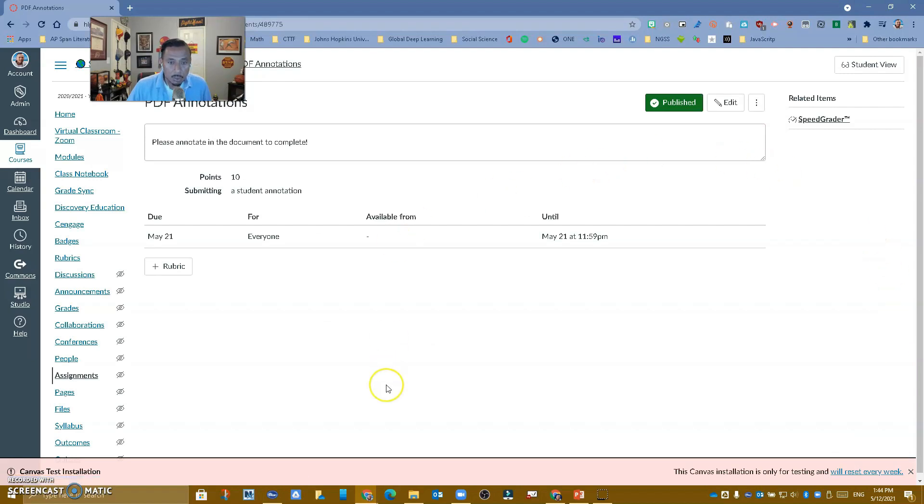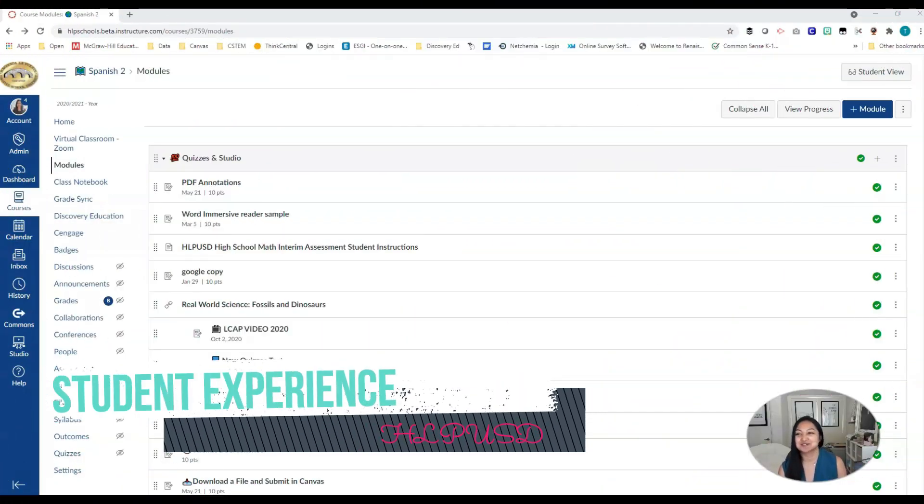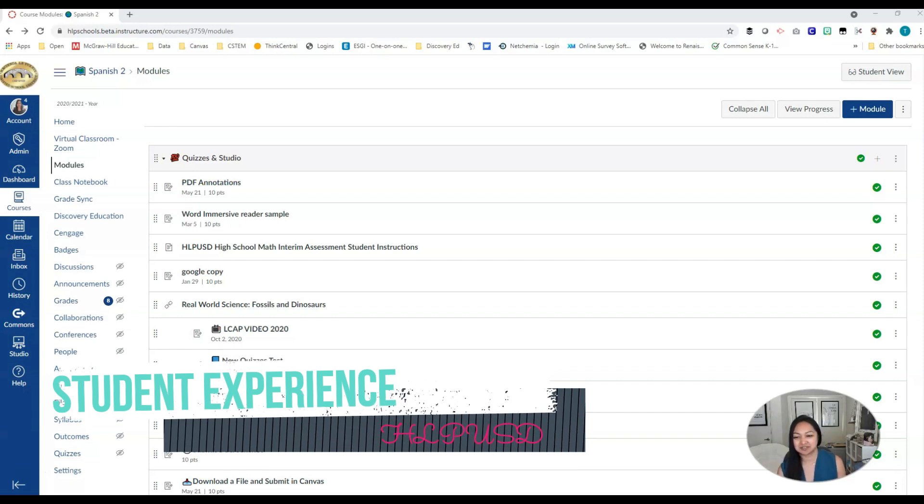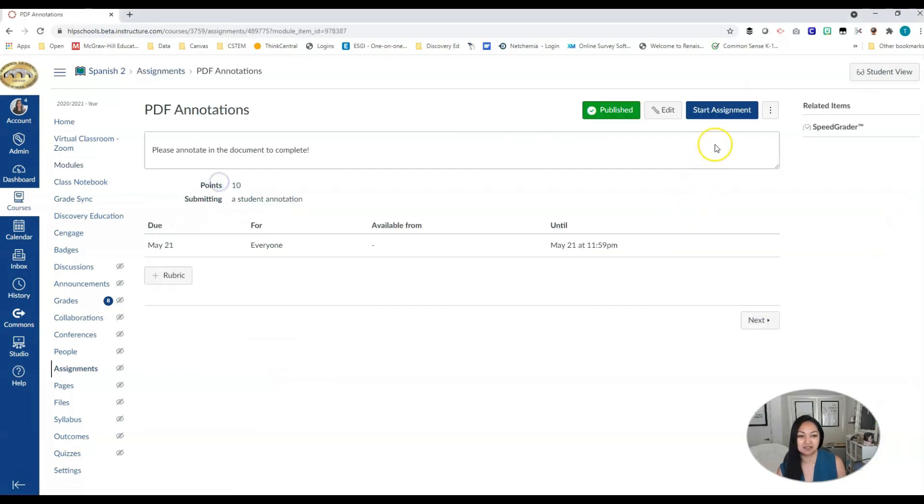So once our students come in, they'll be able to annotate and use all of the annotation tools that we have available in Canvas. So stay tuned to see what it looks like from the student point of view. Thank you, Ricardo. So here I am in my modules and I'm going to look for the assignment. I click on the assignment and I click on start assignment.